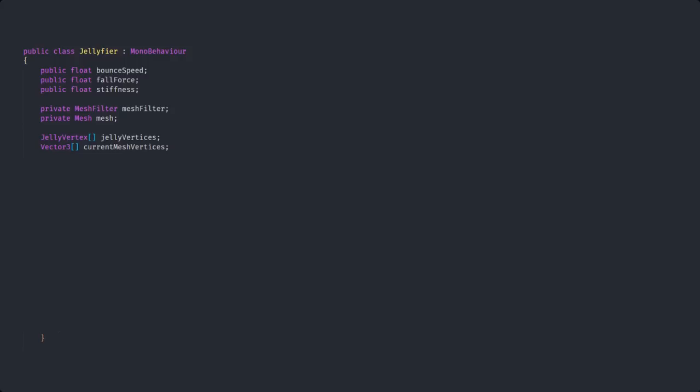And of course, since we are dealing with mesh deformation here, we need to keep reference of our mesh filter and our mesh, as well as a list of our jelly vertices and the current vertices, which we are going to set up in our wake function.